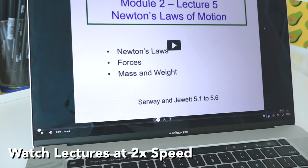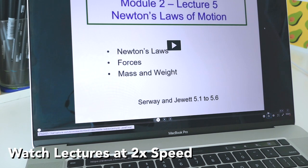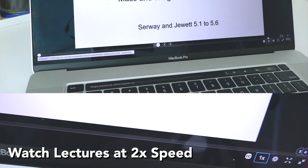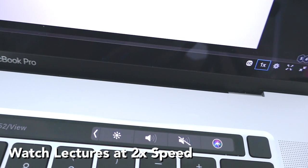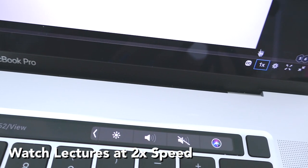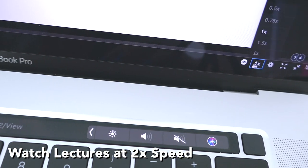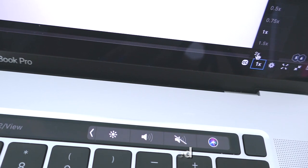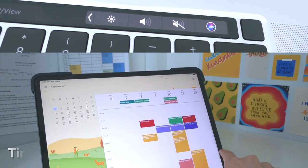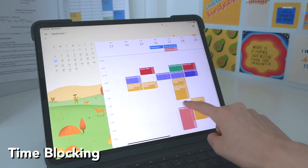I swear by this next tip which is watching lectures at two times speed. You can honestly just change it in most of the videos you watch and you can just get double the stuff done!